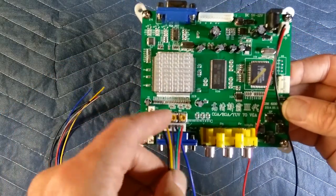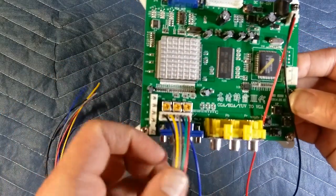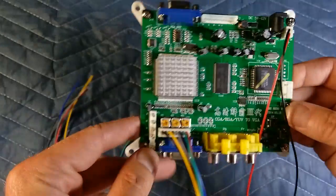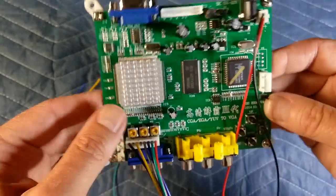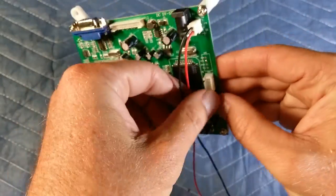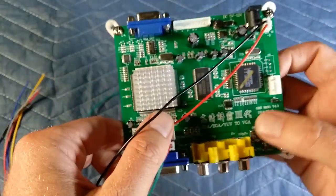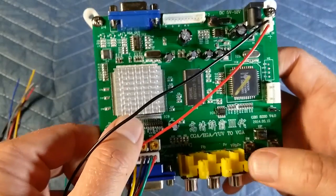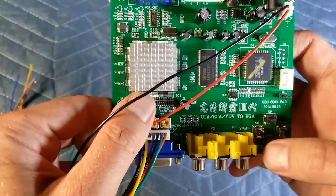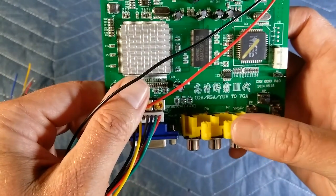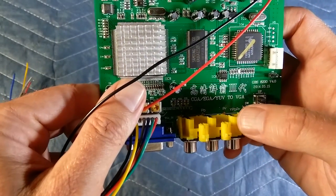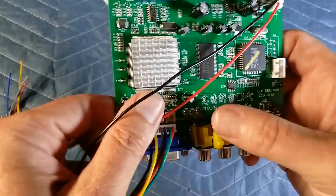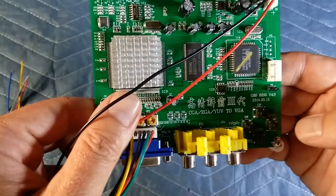You can see on the RGB part there are some little pots so you can adjust the colors. When I first got this, it was in Chinese. I want to say CGA/CGA to VGA, also in Chinese.